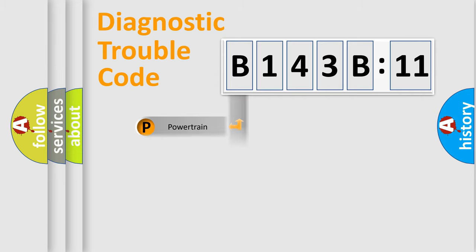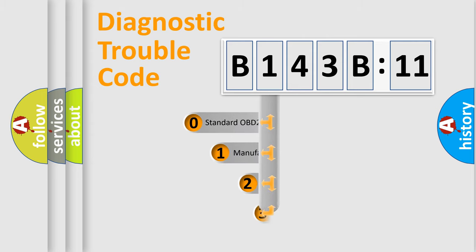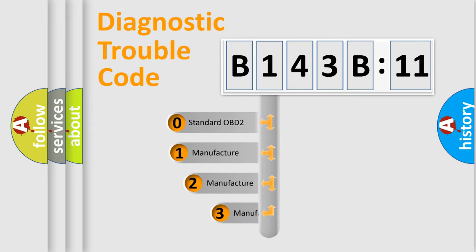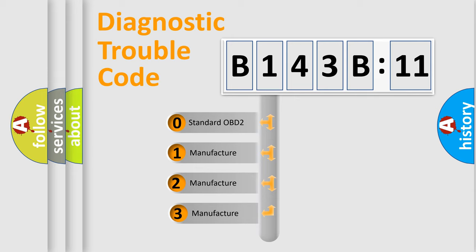Powertrain, Body, Chassis, Network. This distribution is defined in the first character code.